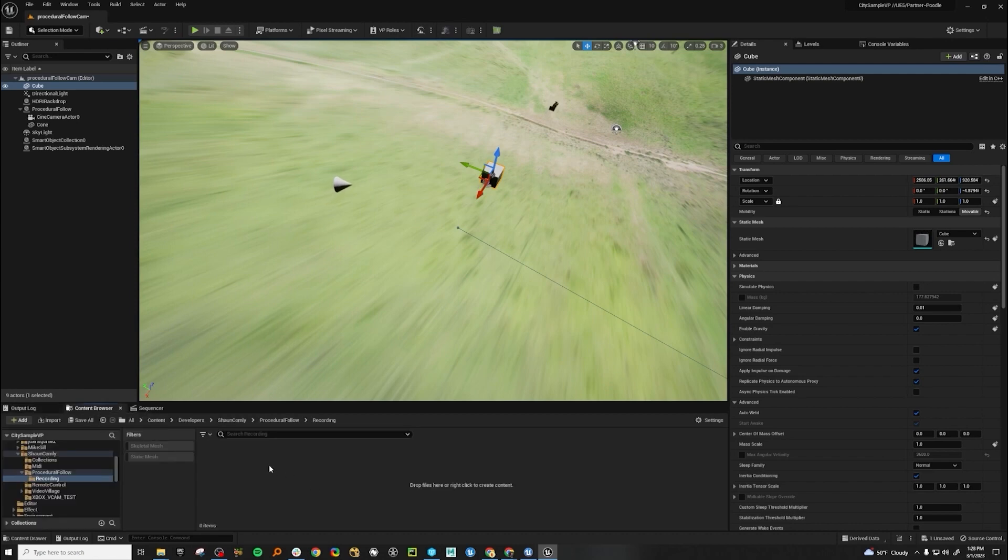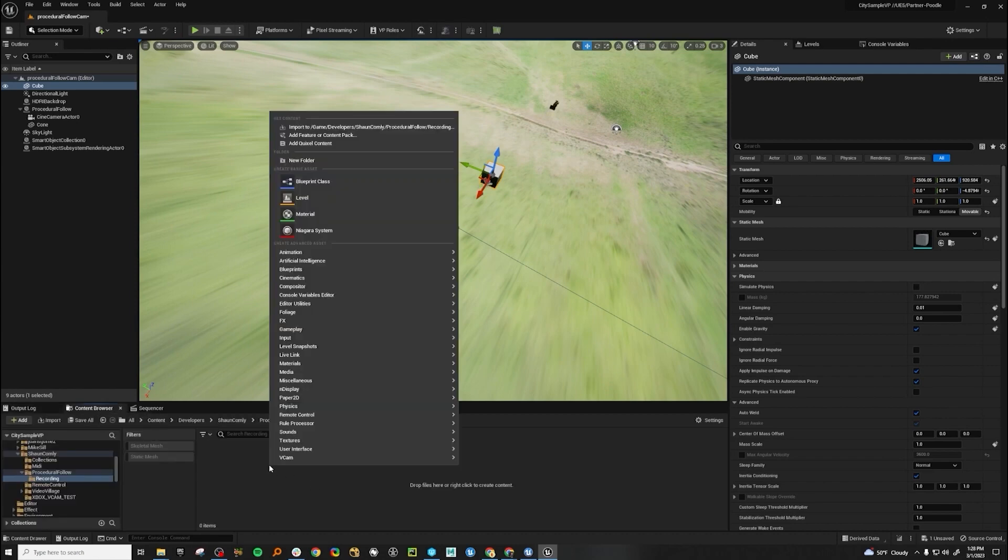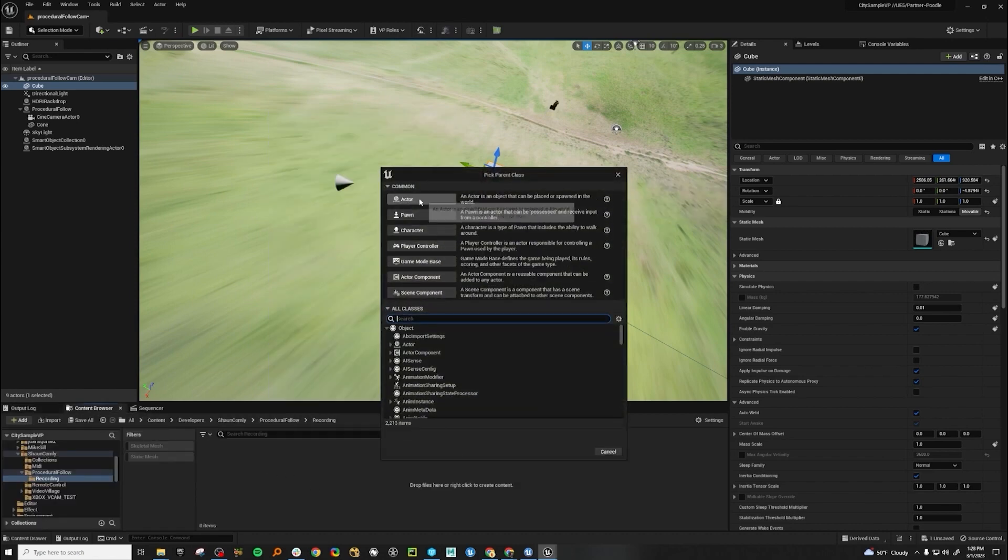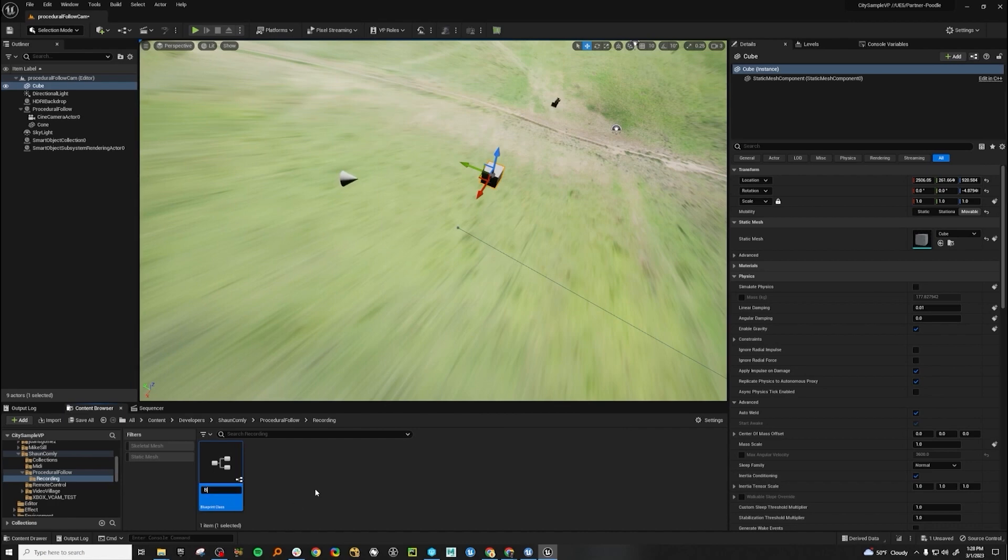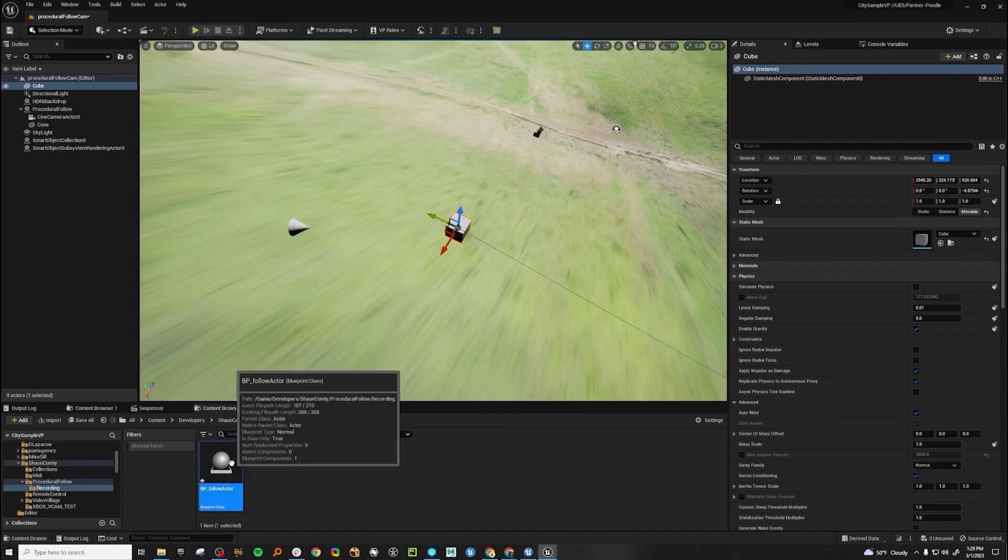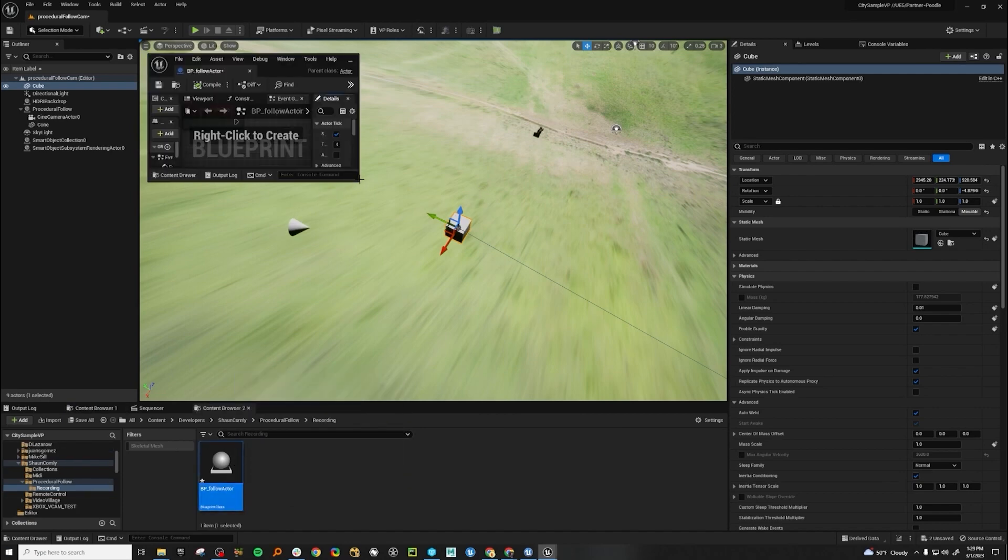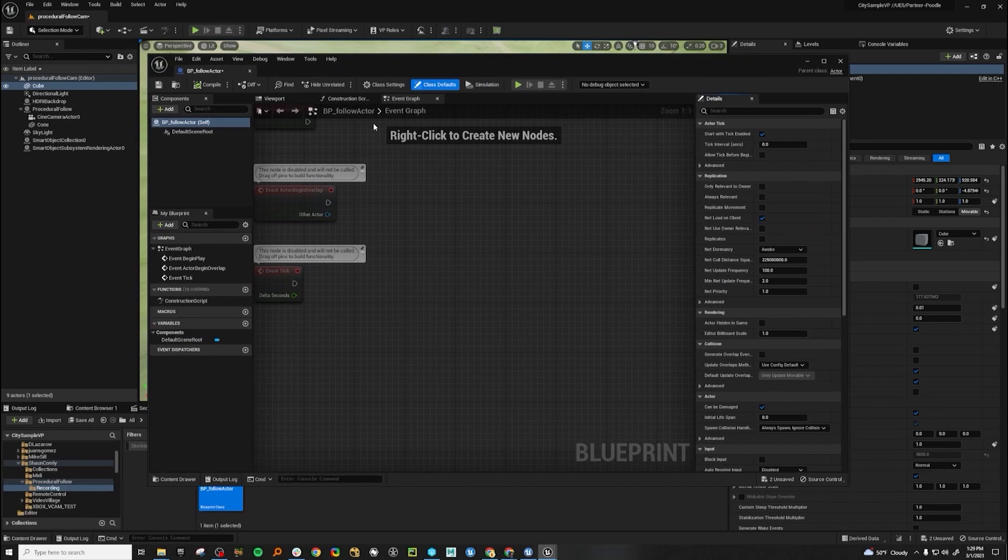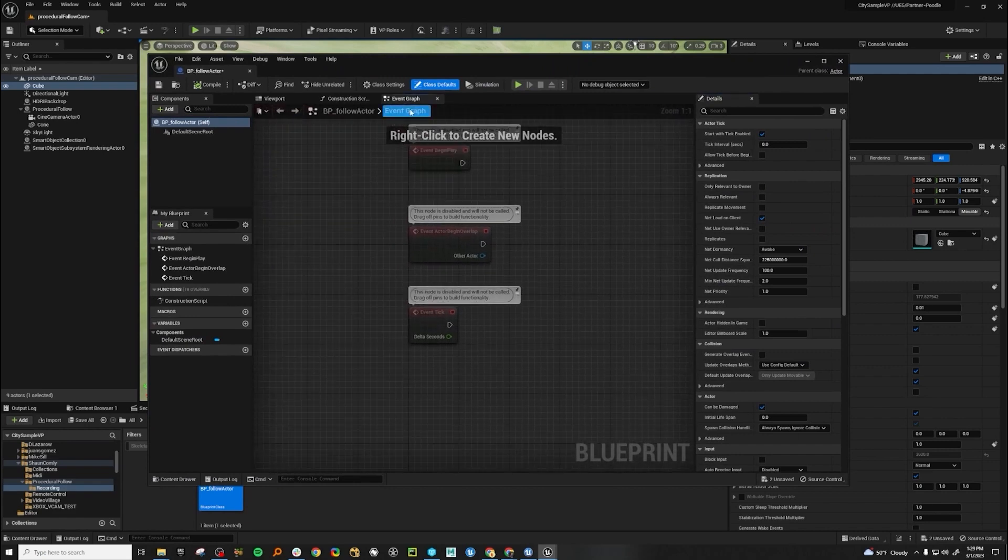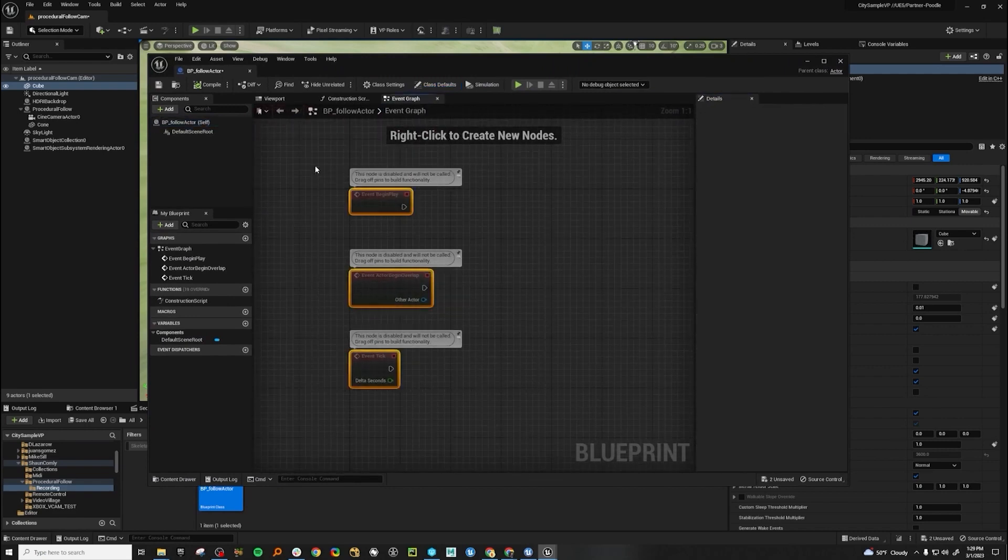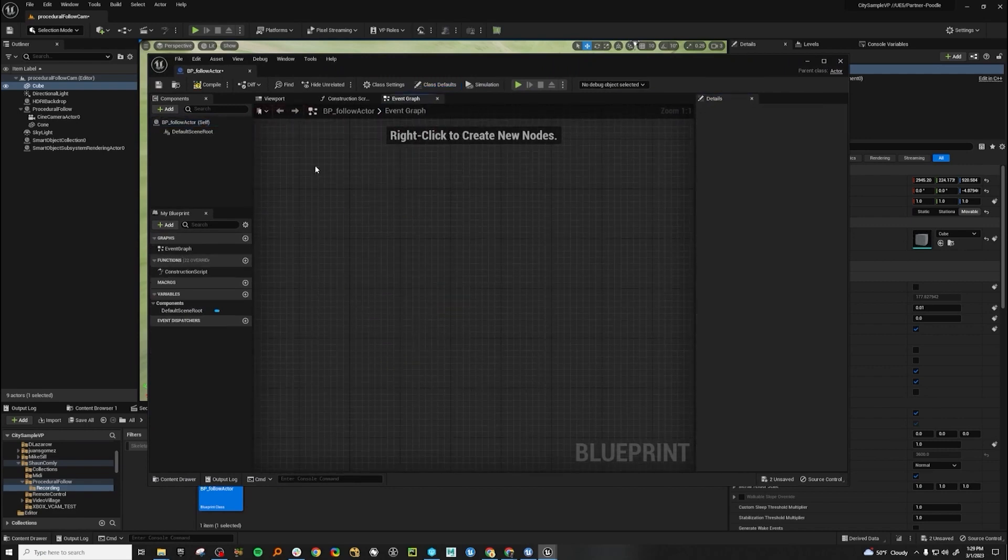Let's go in the content browser, make a new blueprint actor, and name it whatever you like. Double click here to open it up. Pop in the event graph here. We don't need any of this.